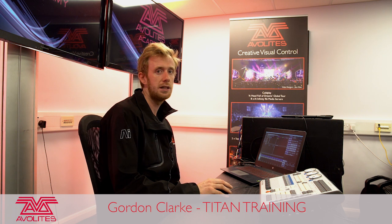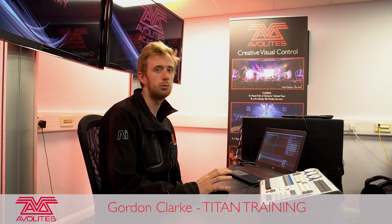Hi guys, it's Gordon here at Avalites and I'm going to show you the basics on how to build a cue list inside your console.